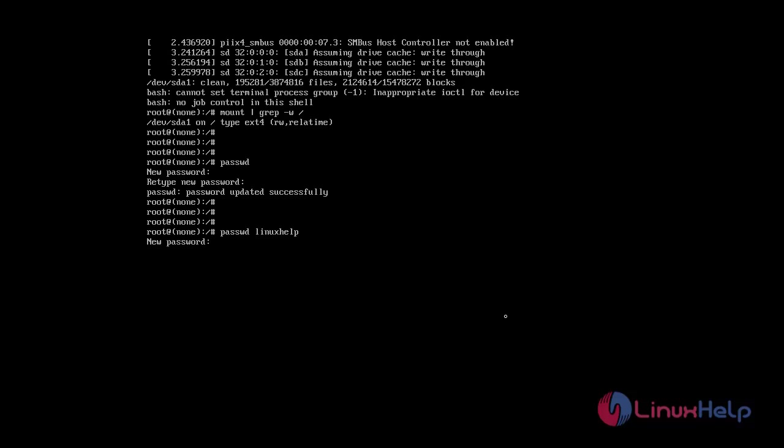Enter the password. Again enter the password. The password has been updated successfully.